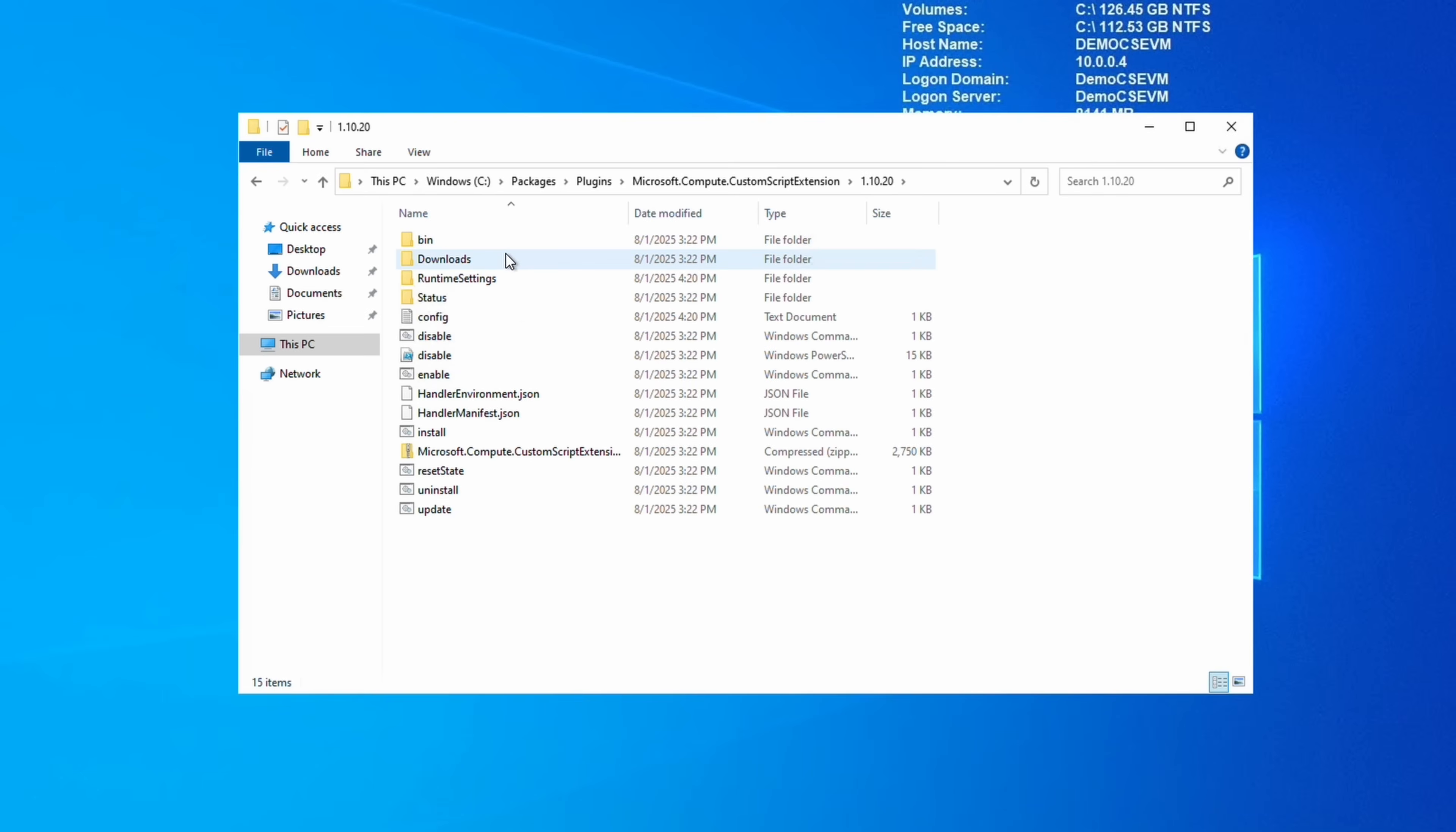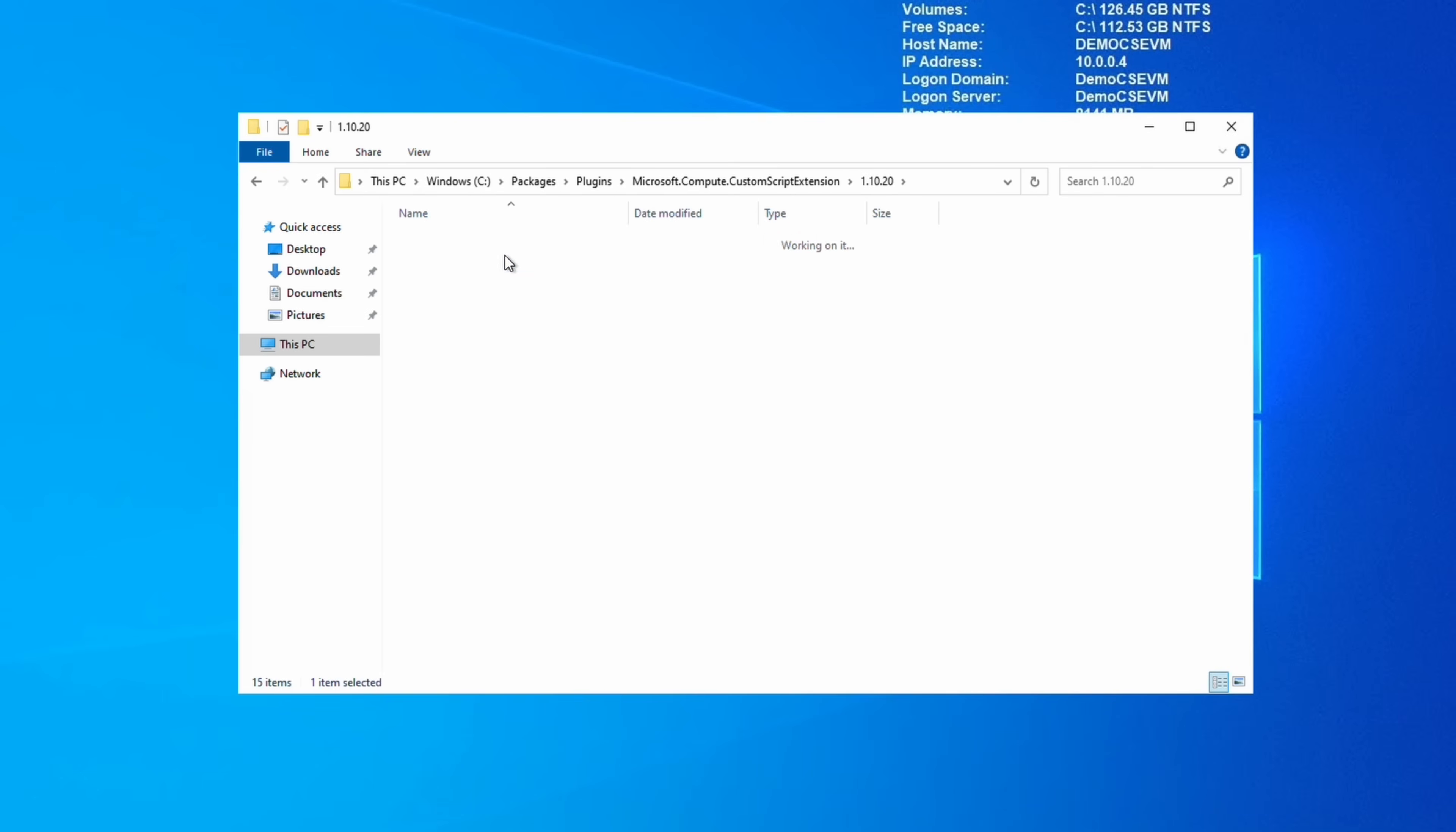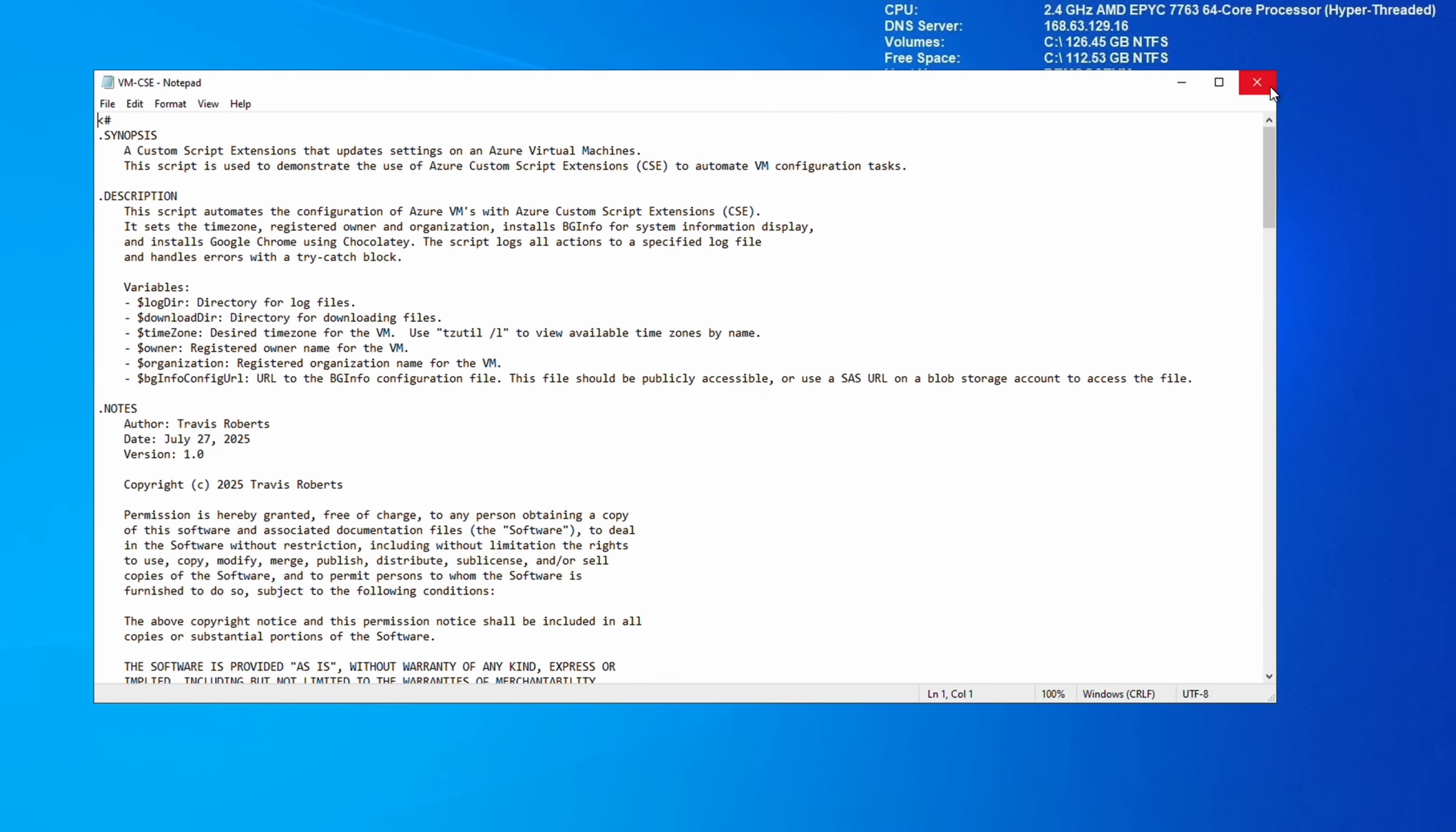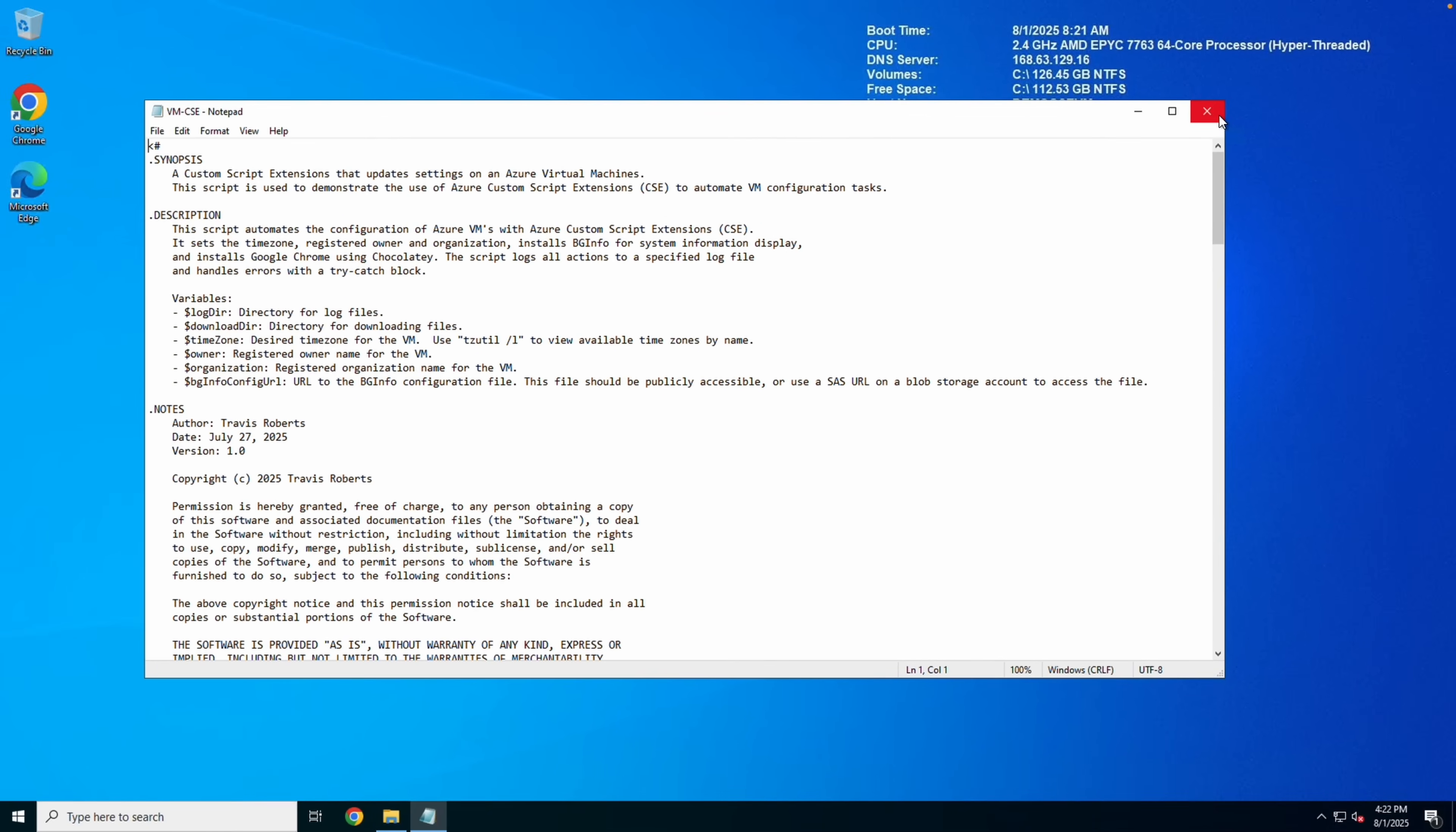Also, if we go to the directory C:\Packages\Plugins\Microsoft.Compute.CustomScriptExtension and go to Downloads, here we have the files downloaded when the custom script extension ran. The information in these two locations may help identify any problems you run into.